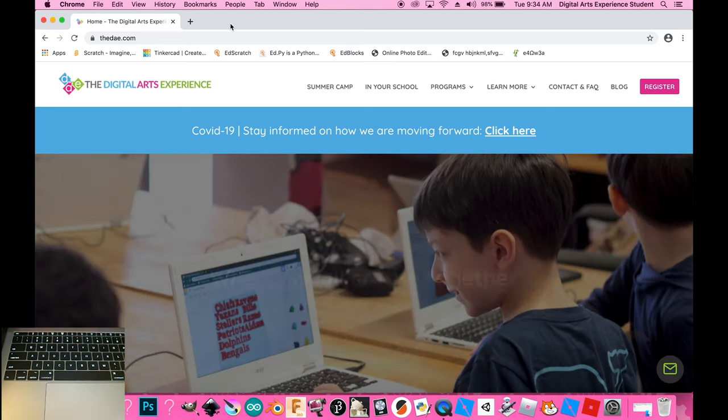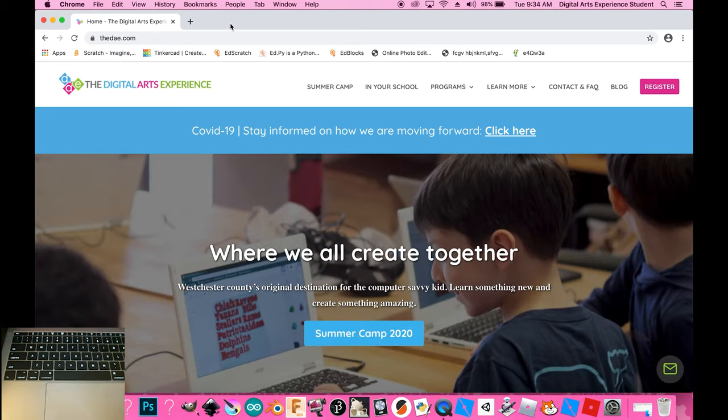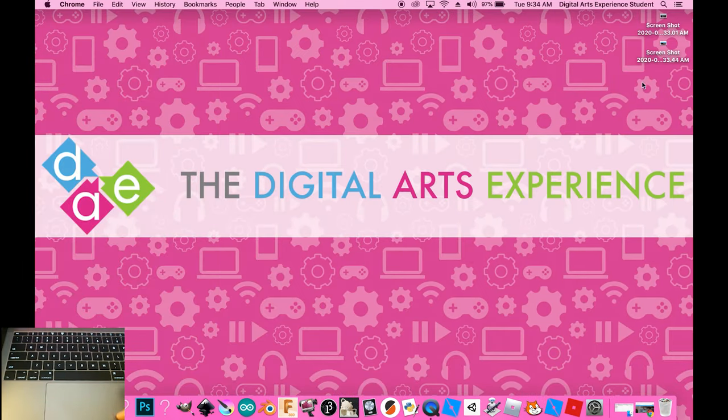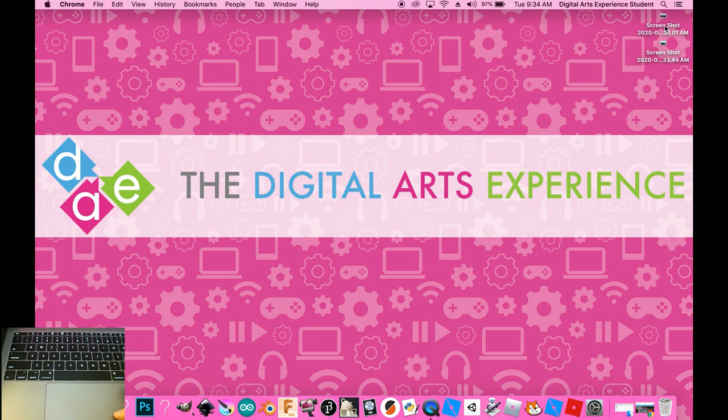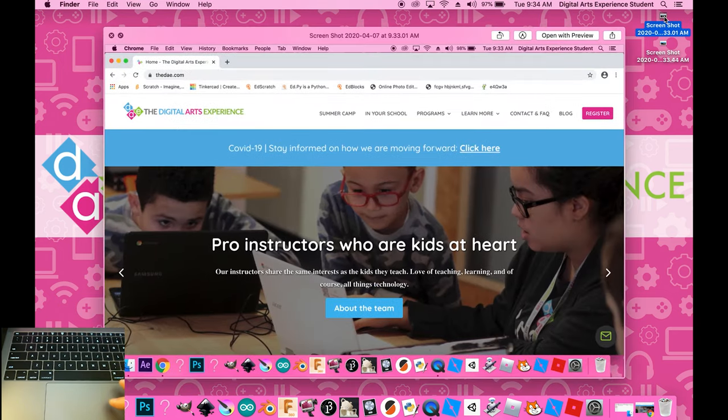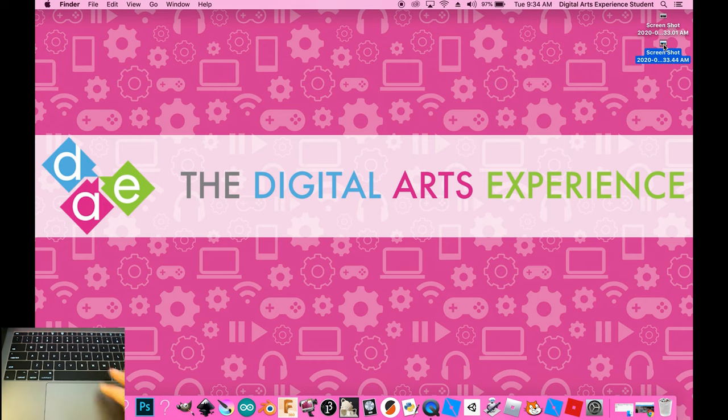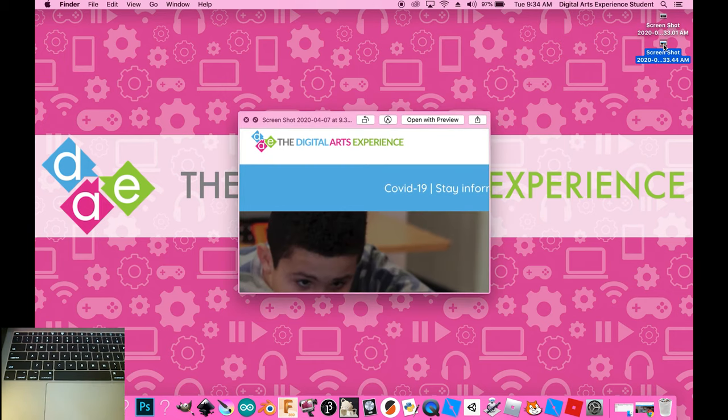So once you've taken your screenshot all you need to do to find the files is go to your desktop. Screenshots are automatically saved to the desktop with the name screenshot and then the date and time. So if we open these up here is my first screenshot and here is my second screenshot.